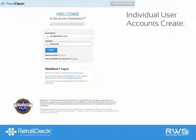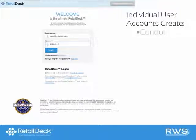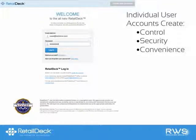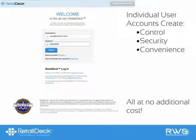We recommend creating a unique user account for every individual that will use RetailDeck in your store. This allows store owners and administrators to control what each individual user can see and do in the program, and it provides an extra layer of security and convenience, allowing you to disable a single user on your account without disrupting all other users. And there's no downside — you can add endless users for no additional cost.